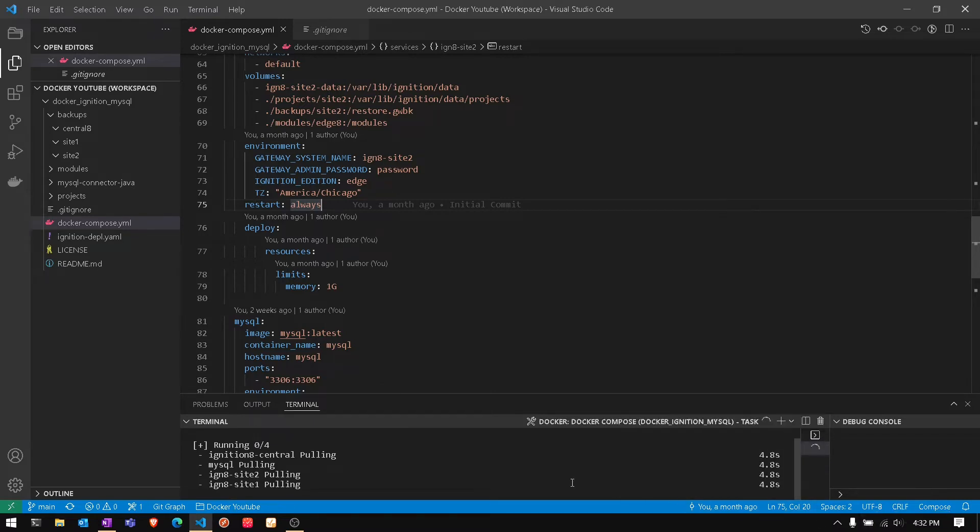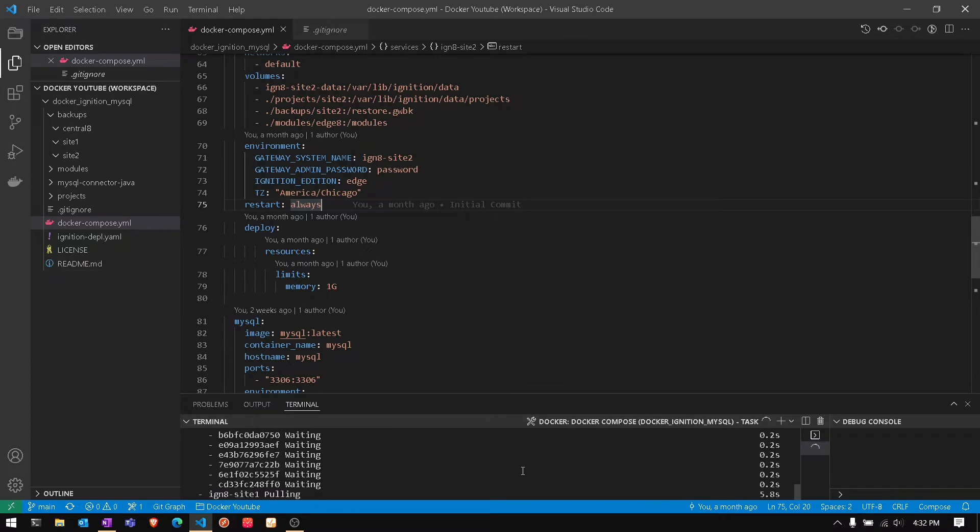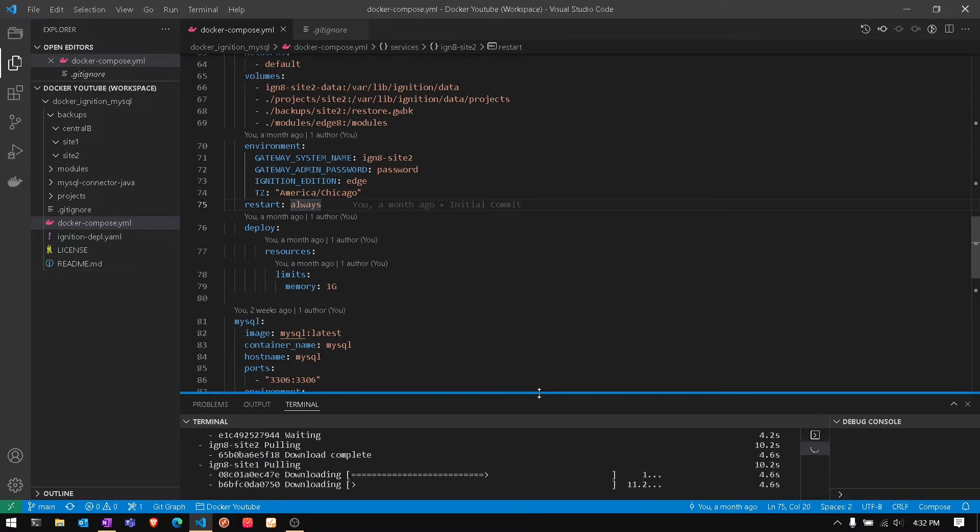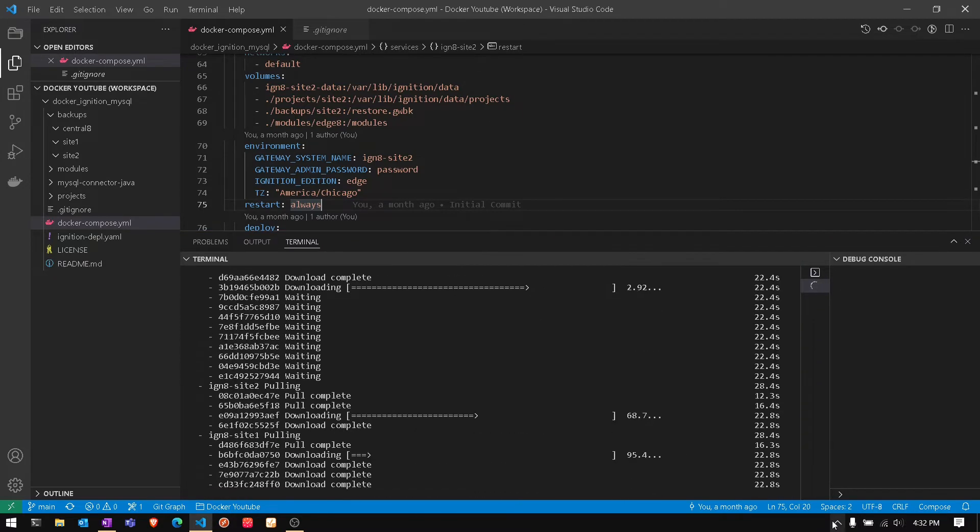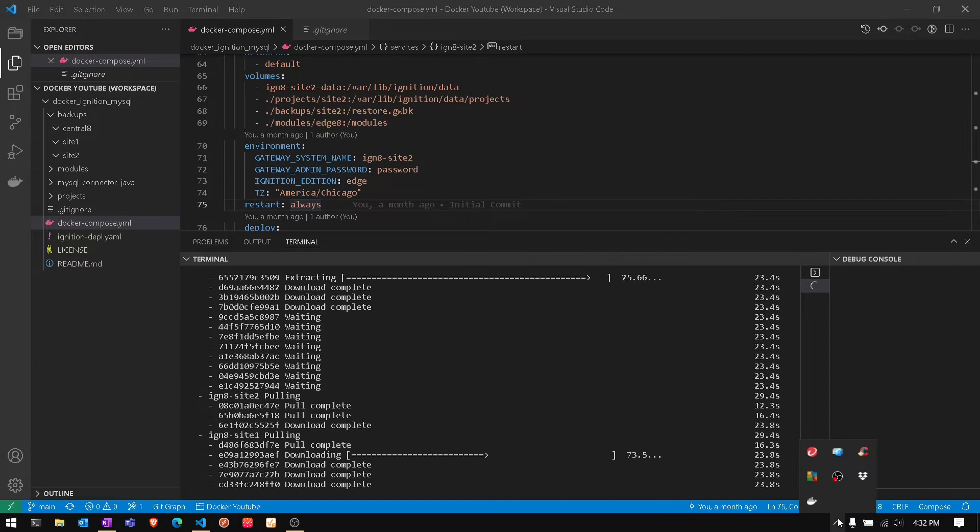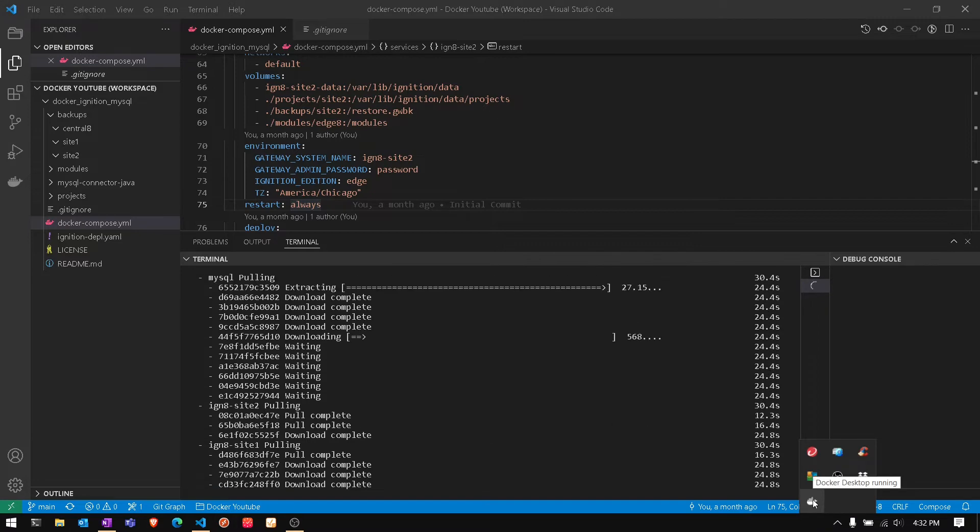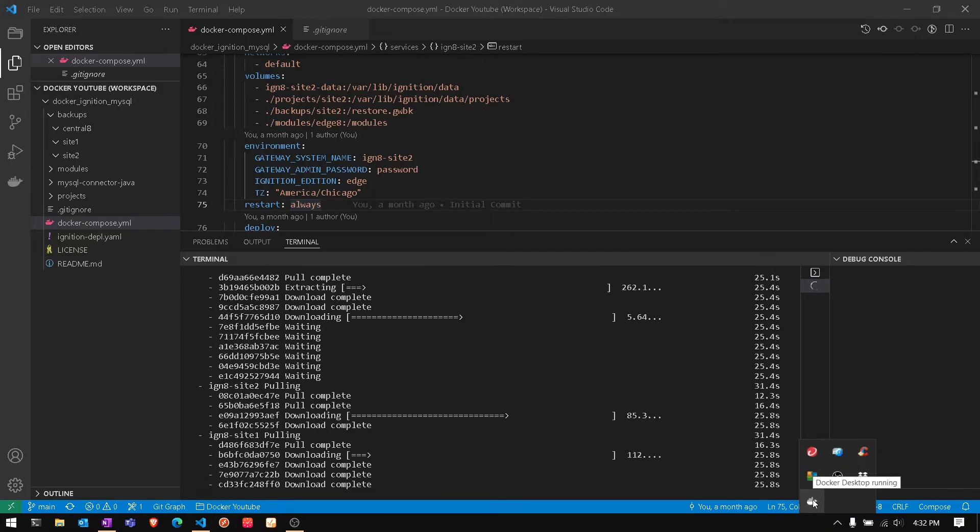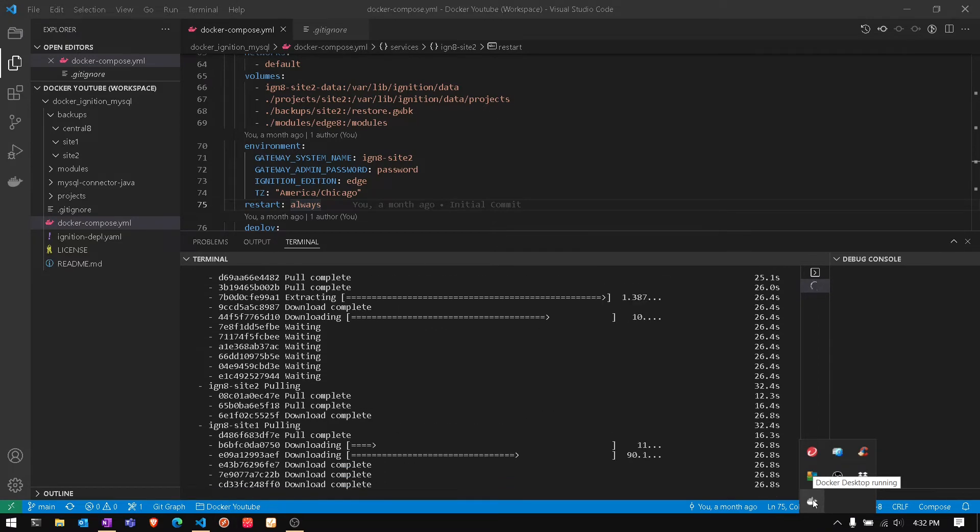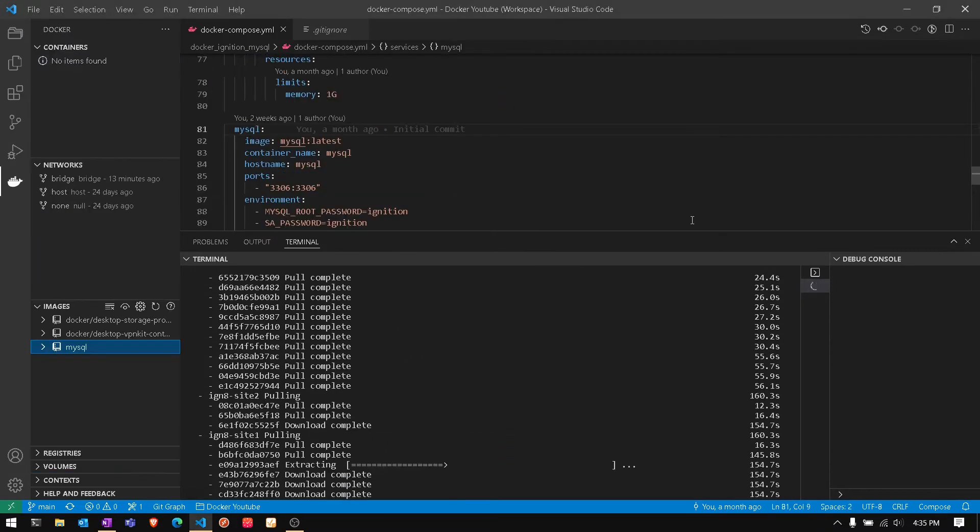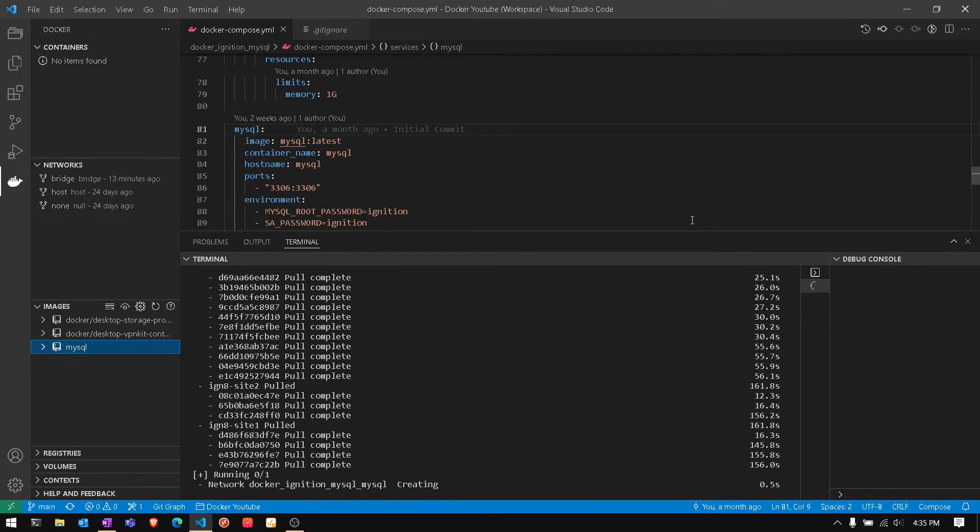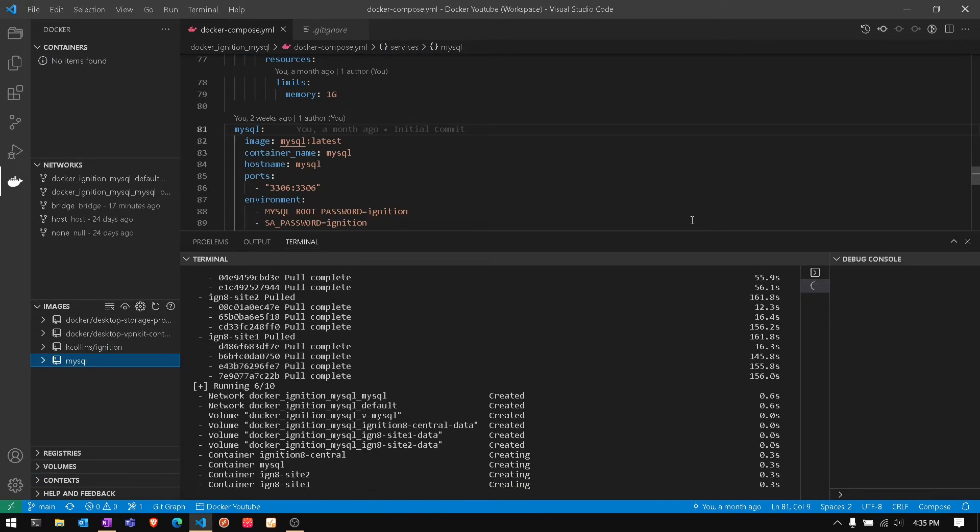Compose up deploys all. Since we don't have any containers on this specific instance, we're gonna have to pull all the images, which is what you're seeing at the bottom. MySQL is already downloaded and it's gonna download Ignition.